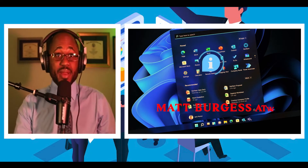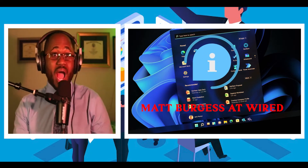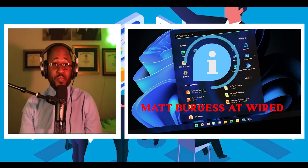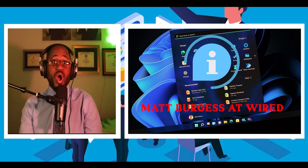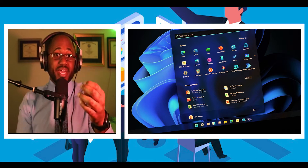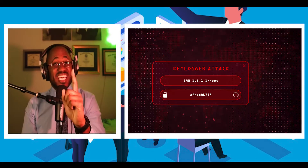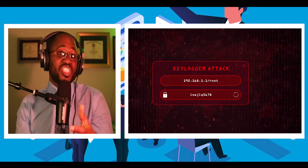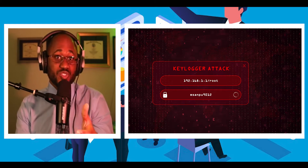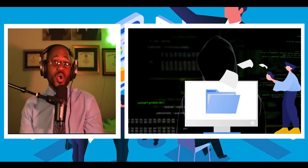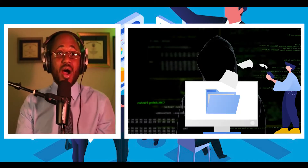We're going dark — this is courtesy of Matt Burgess at Wired. Hackers can use Microsoft's Power Automate to push out ransomware and keyloggers if they get machine access first.